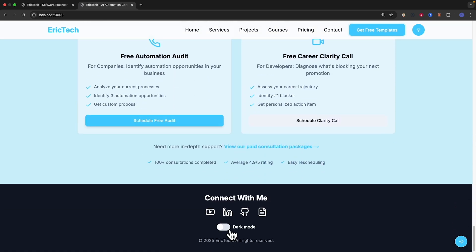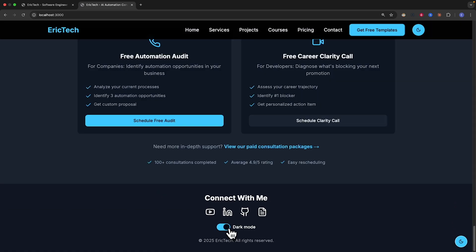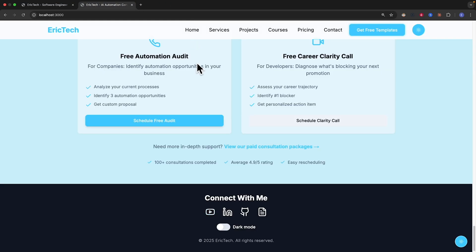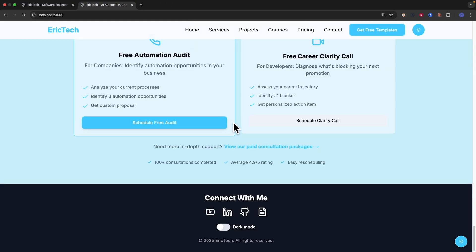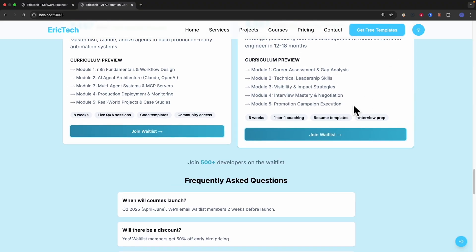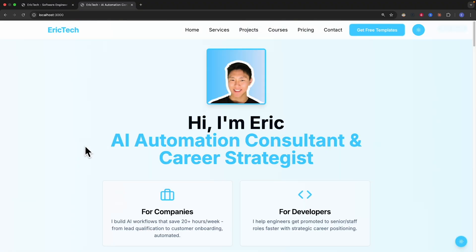There's also dark mode support. The links are working — navigating to my YouTube channel to see my content. We can get all of this from the new landing page that we've developed.